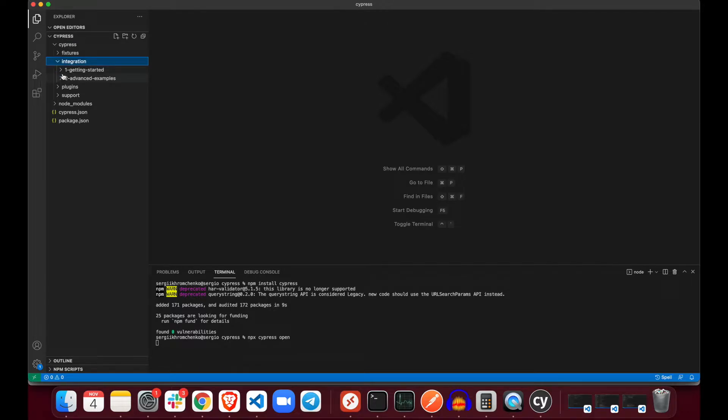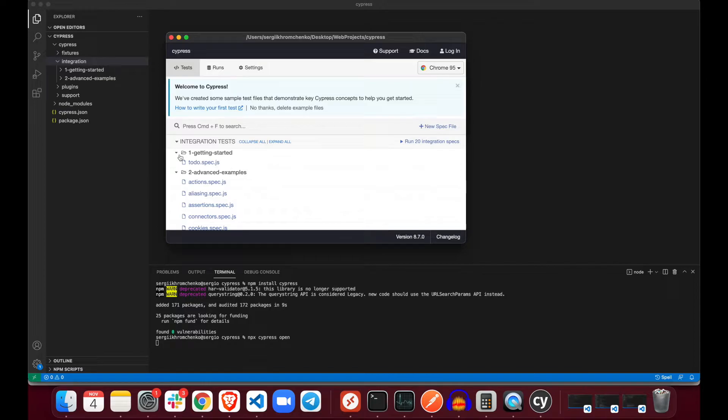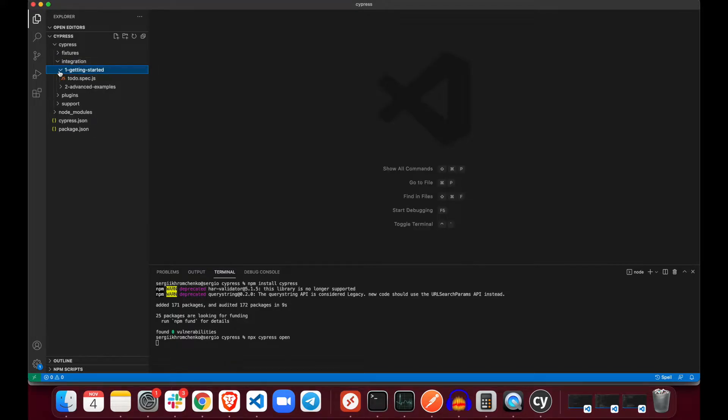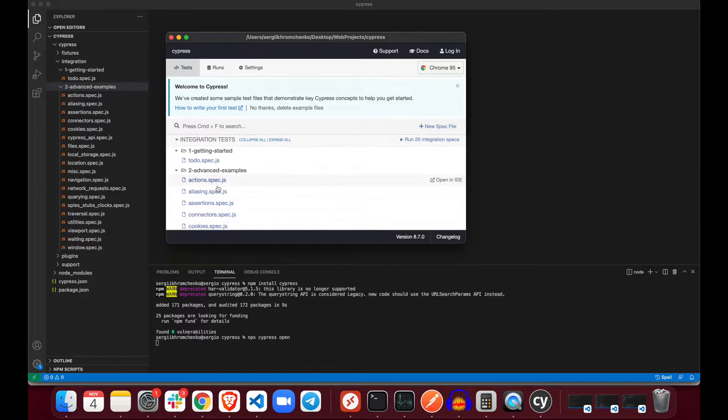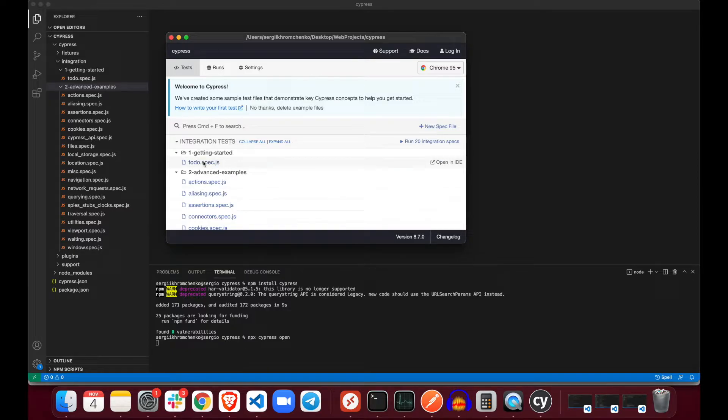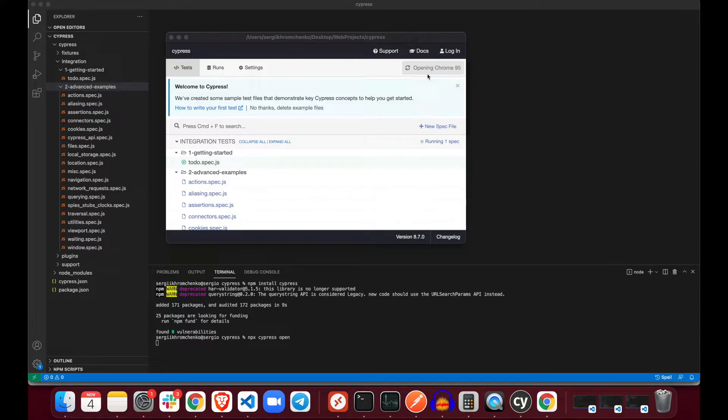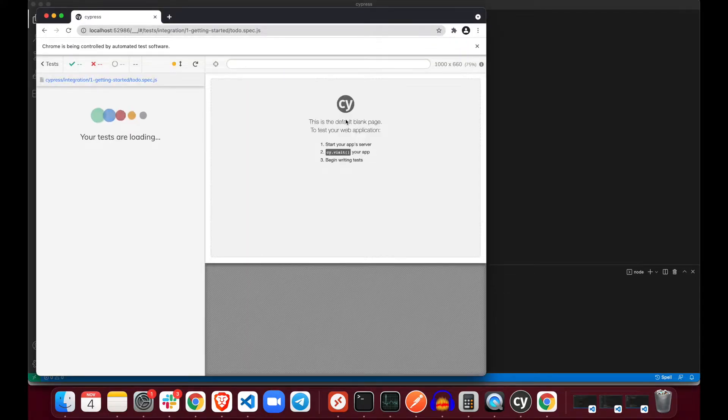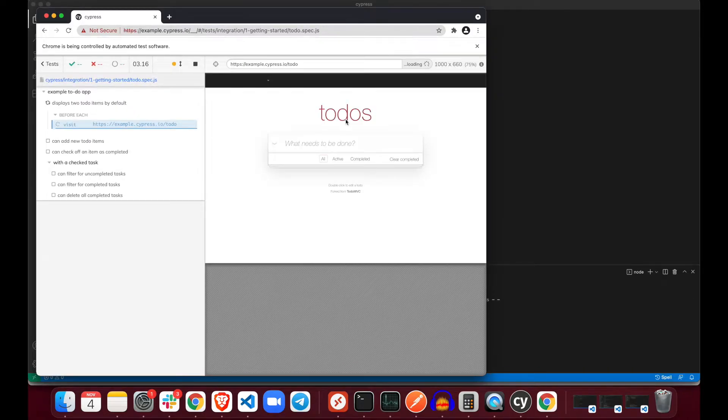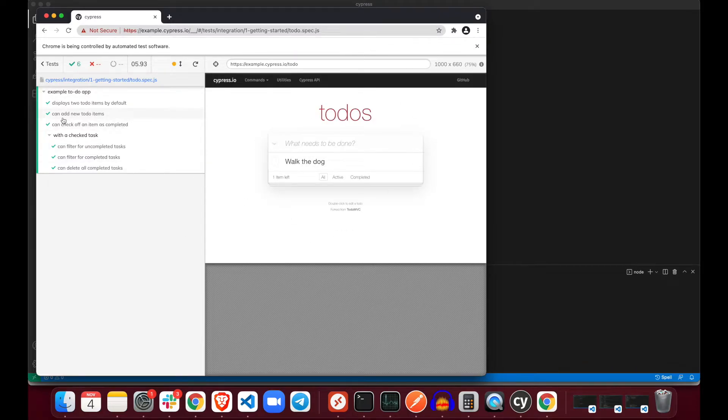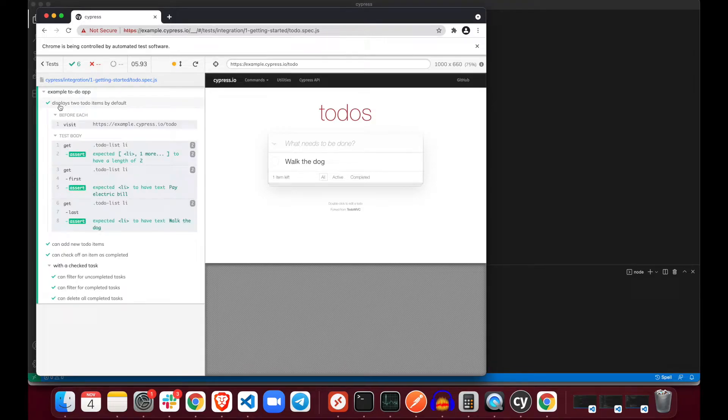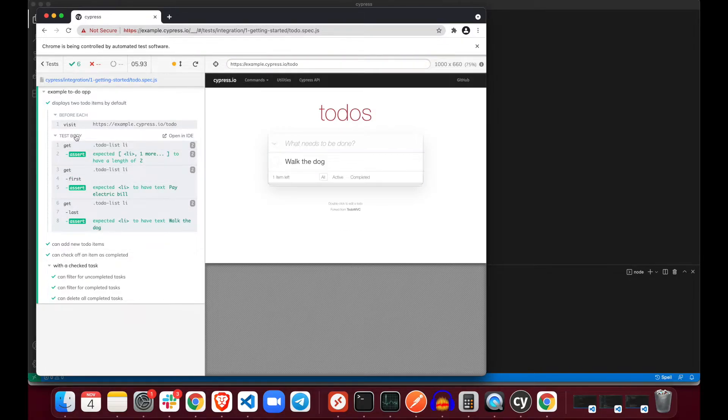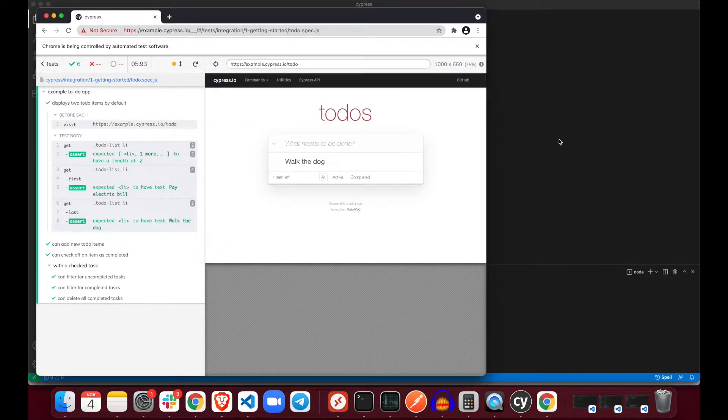Cypress, and then integration. If you compare it with the pop-up we're seeing right here, integration tests, integration, to do spec. This should be in get started, I believe. Yeah, to do spec. And then in advanced examples we see quite a few other things that we can take a look. But let's run it for the beginning so you guys could see what actually happens and how do you run it. It's as simple as clicking on this button right here, to do spec. As soon as you click it, you'll see opening Chrome 95 right there. And that's what happens.